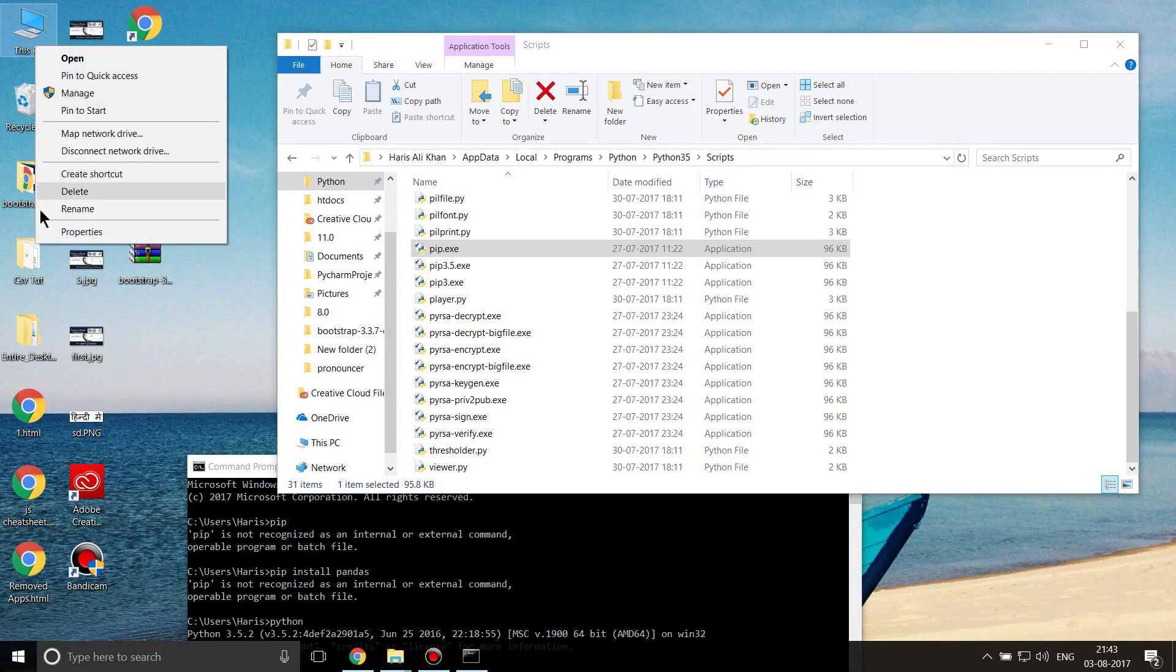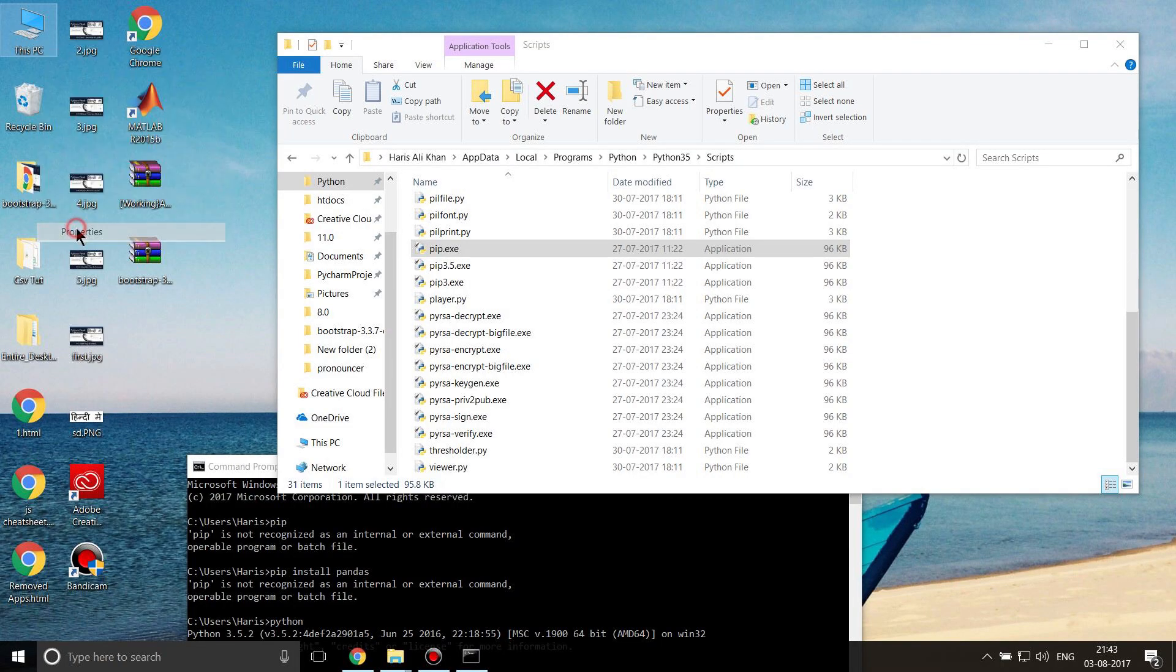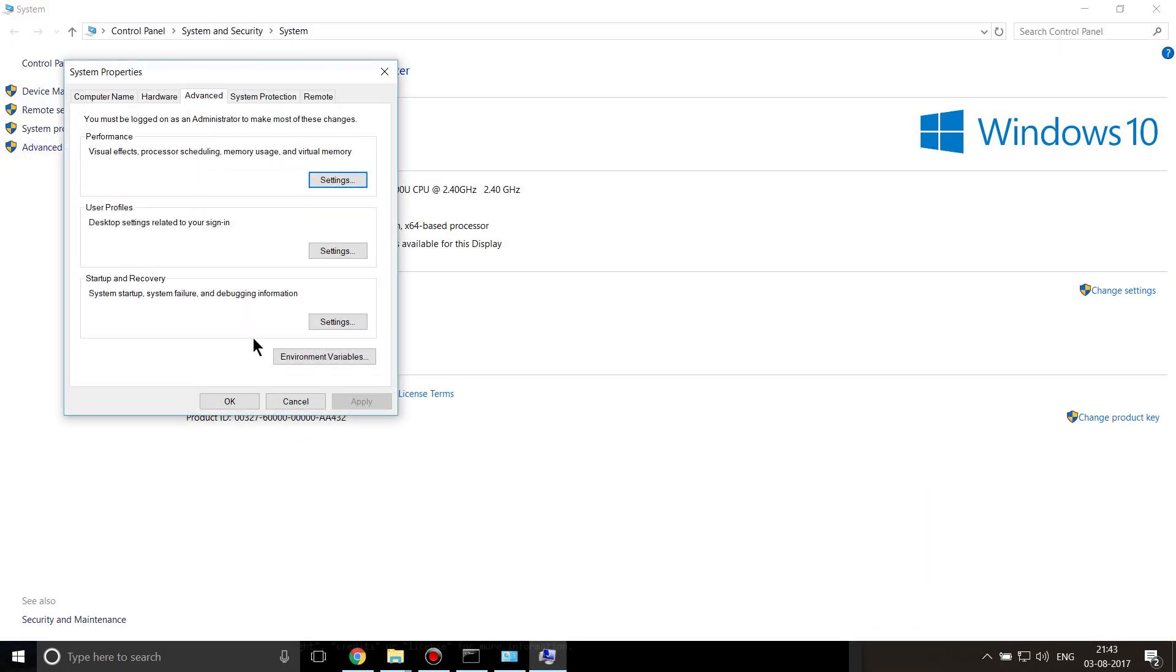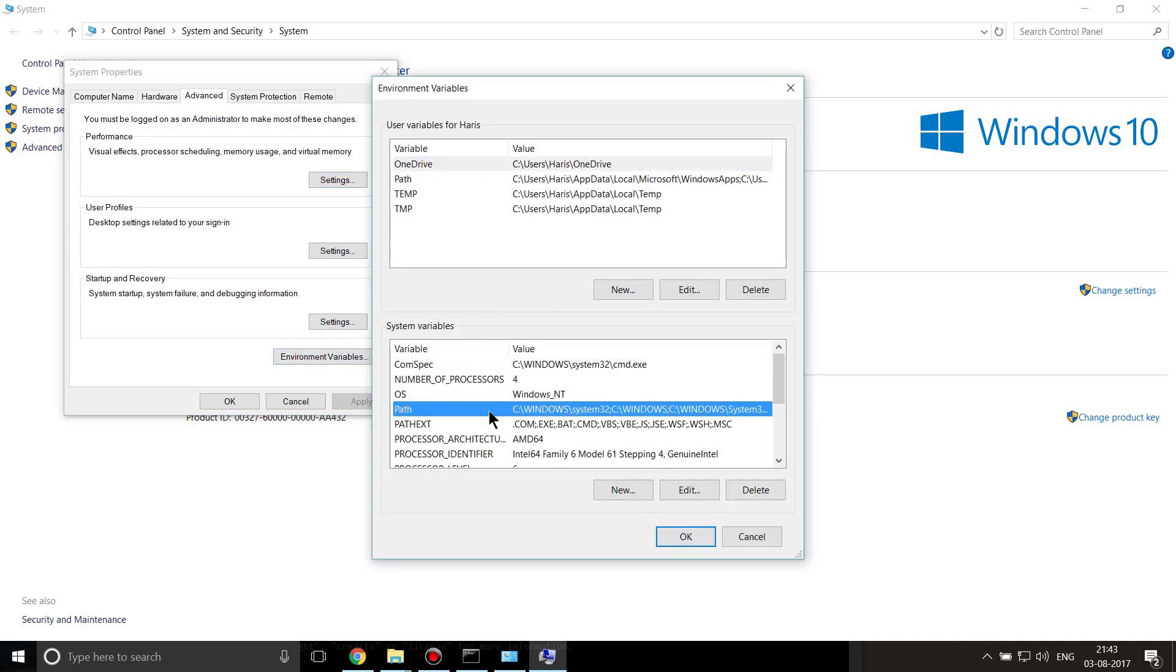Right-click on This PC. This is where the main thing begins. Right-click on This PC, click on Properties, click on Advanced System Settings, click on Environment Variables, and click on Path under System Variables.